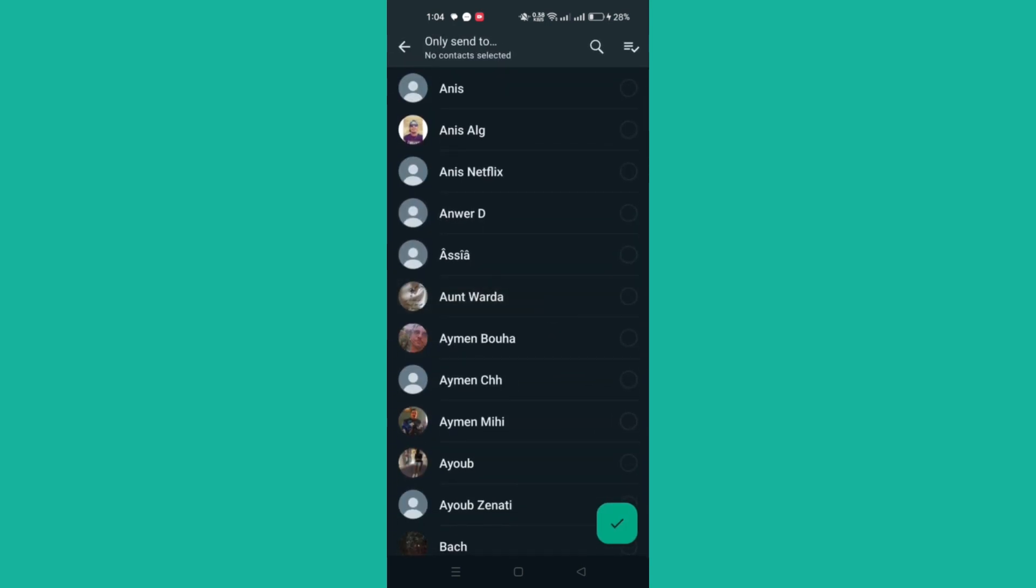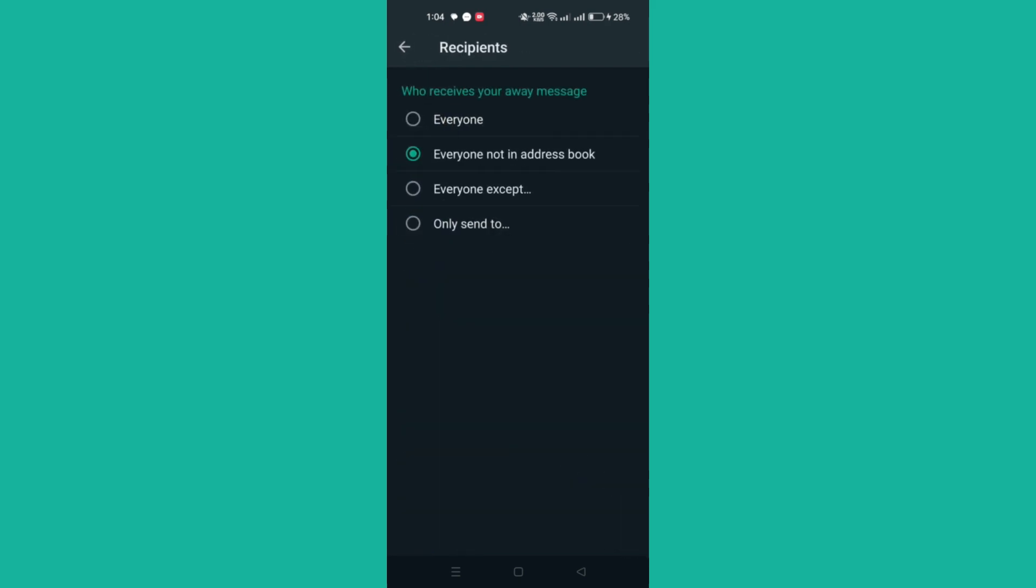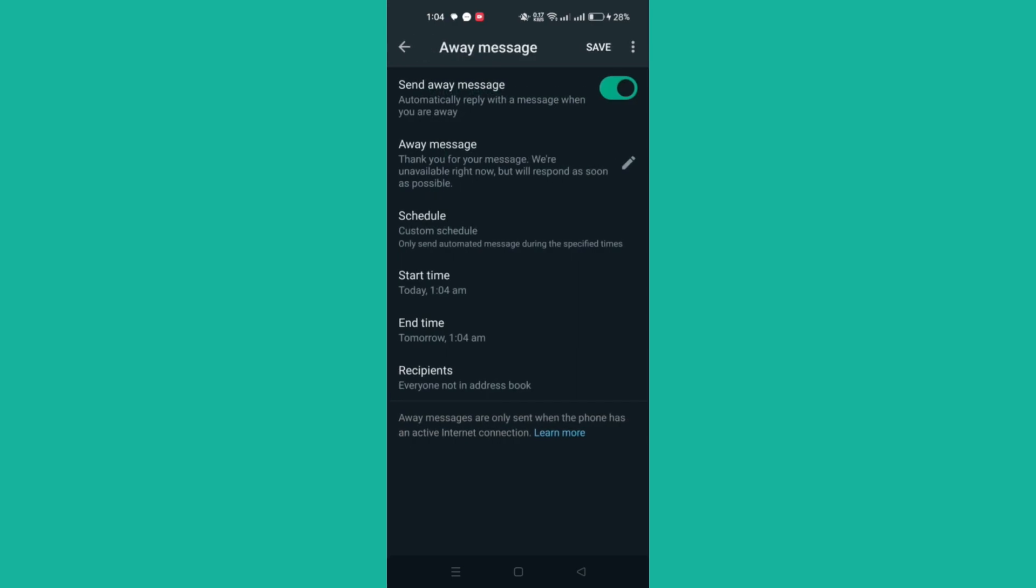When you finish, tap Save. Just know that your device must have an active internet connection in order to send away messages.